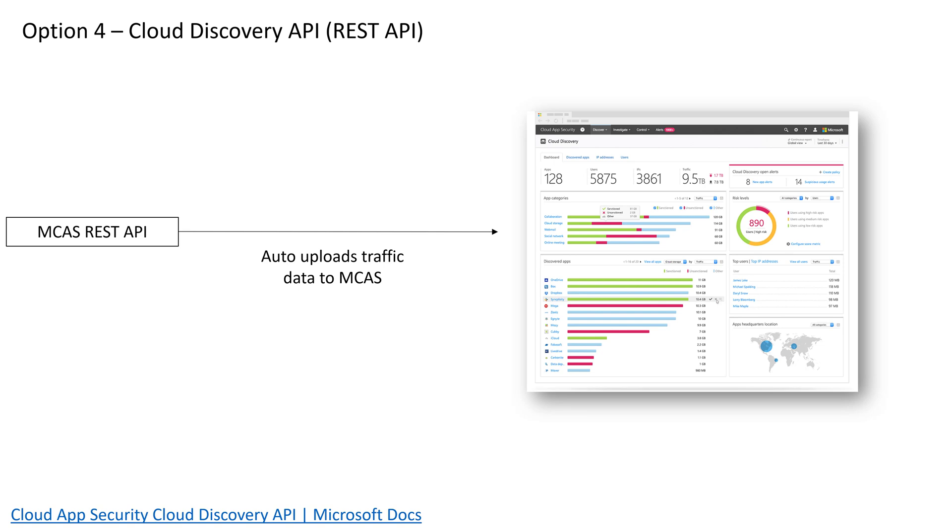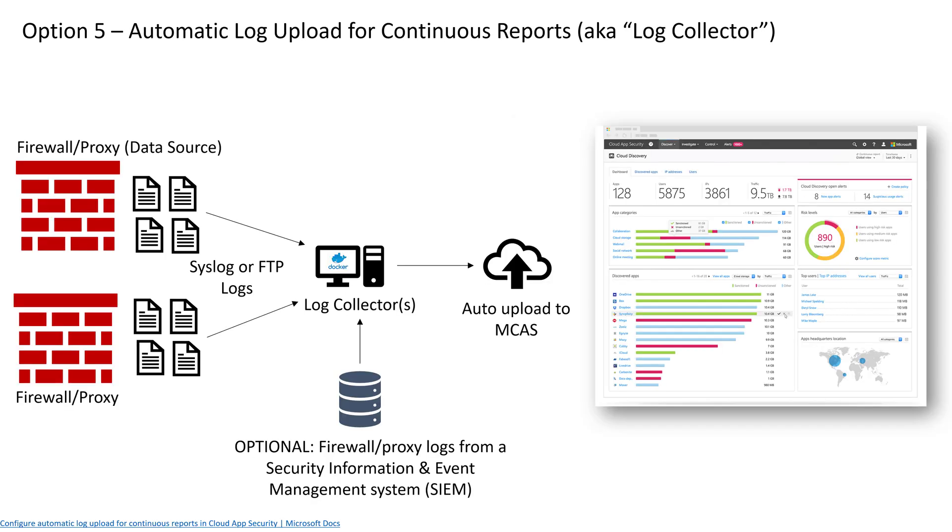Option four is through the REST API built into MCAS, and option five is what we're going to talk about today. This is using a log collector that's running Windows or Linux and it's actually running Docker and it will automatically upload those logs to Microsoft Cloud App Security. It can run on-premises or in Azure. You could have multiples of these. It just depends on your situation, but it's going to collect those logs either using syslog or FTP from those firewalls and it's going to automatically send them off to the service to get processed and display that beautiful dashboard you see on the right with all the analysis.